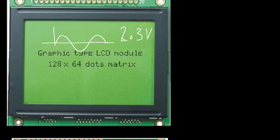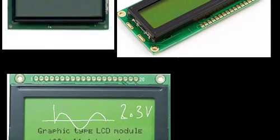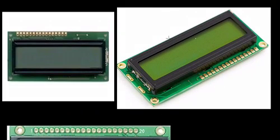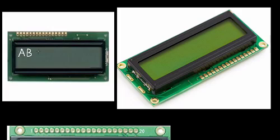So, all these things can be displayed in whatever fashion we want in case of graphic display, but in case of text display, the alphanumeric like A, B, 1, 2, 4, 0.6 and so on will be displayed.